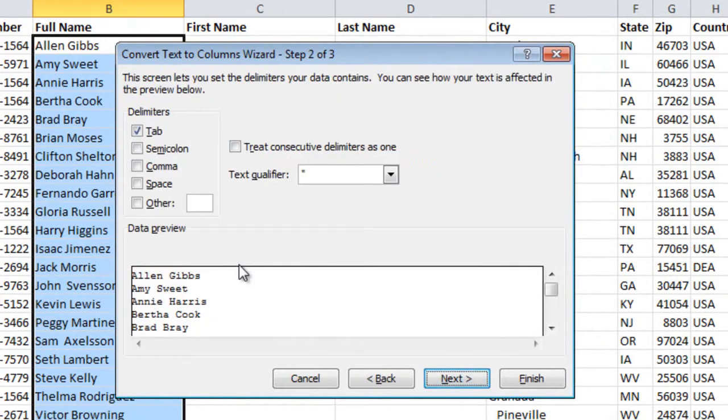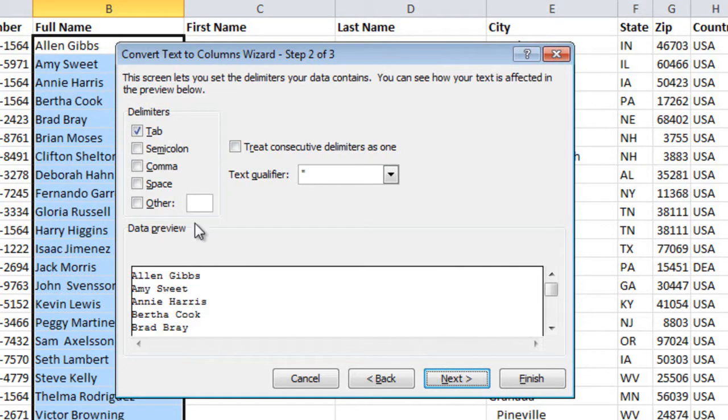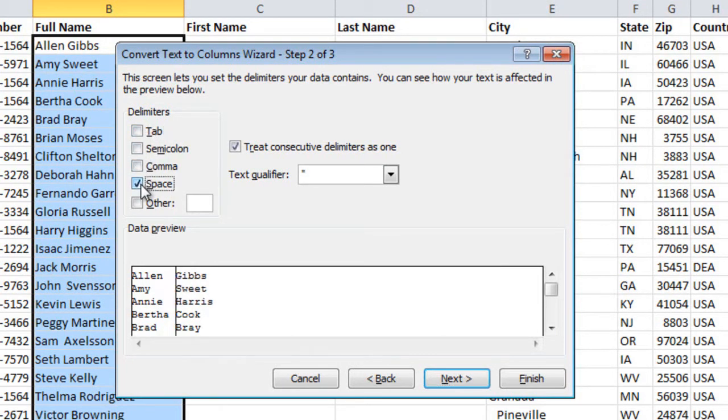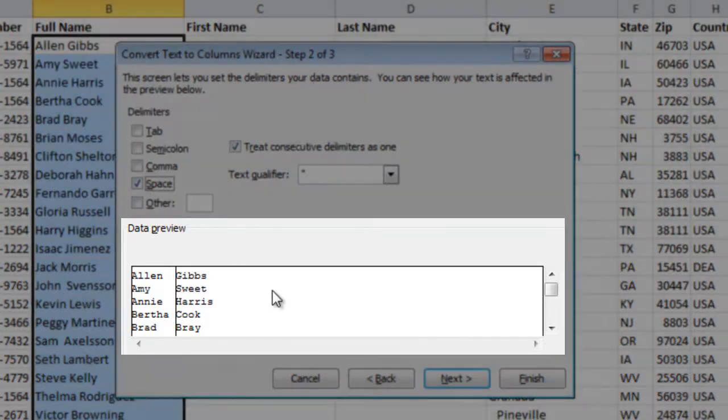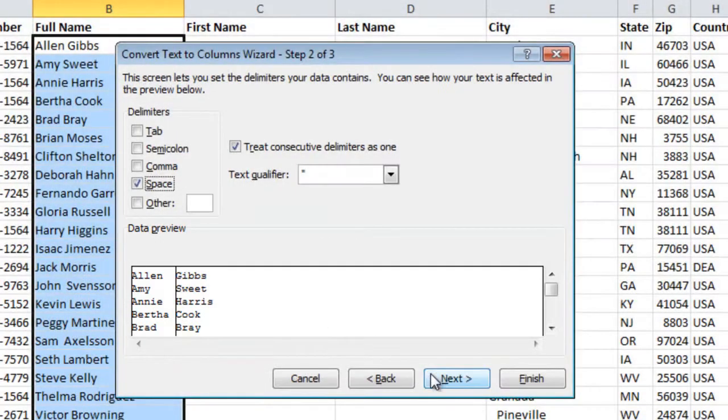Here I need to tell the wizard how the first name and last names are separated. I'll uncheck Tab and select the checkbox for Space. I get a preview of the data here so that I can see what the end result will look like.